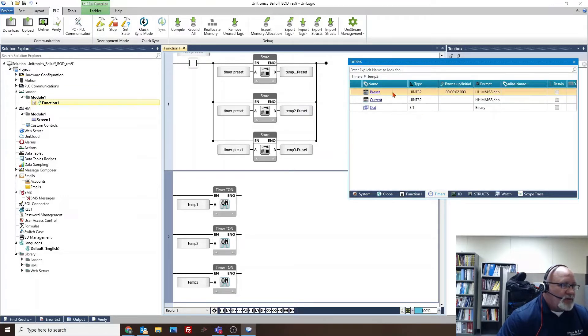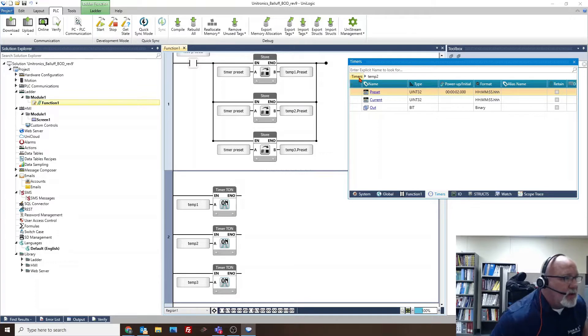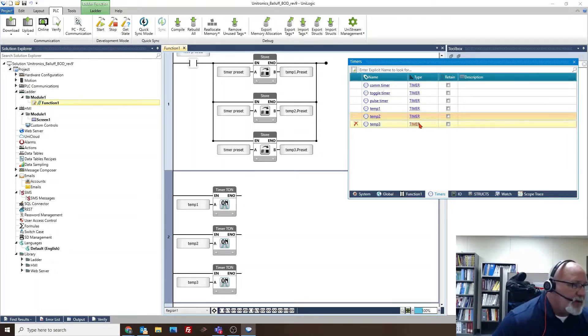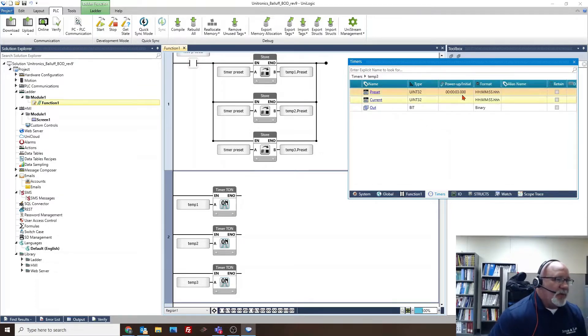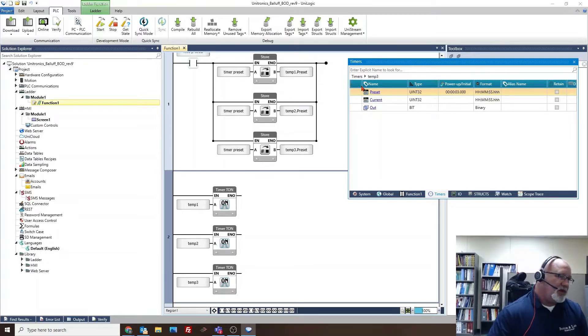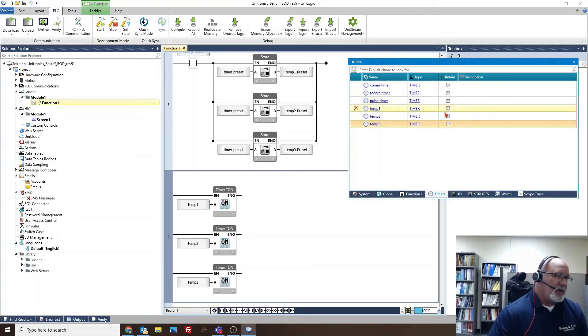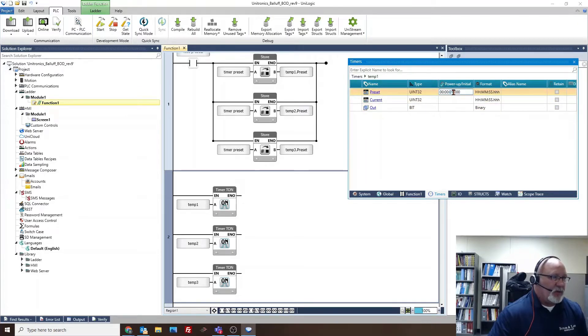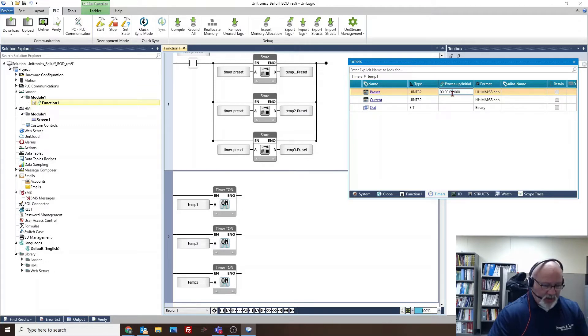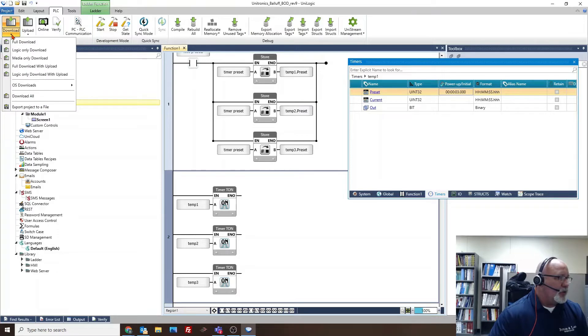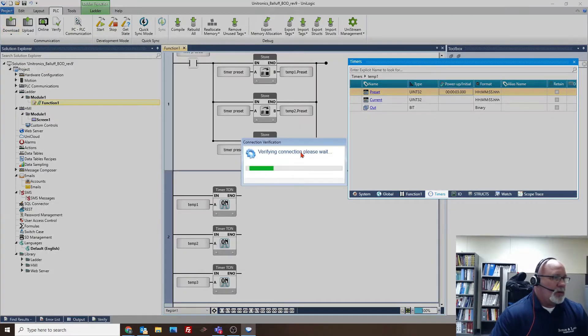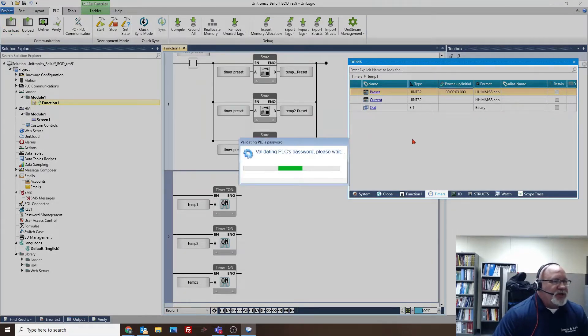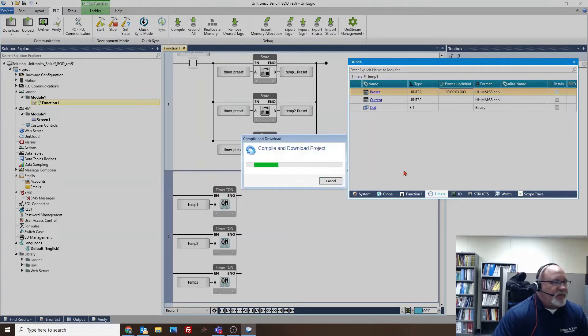Say that I wanted to change just one of these timers. I wanted the first one that's set at one second to be three seconds. So now if I do change this, we did this yesterday. If I do three and I do download all, it should change it. See if it does.